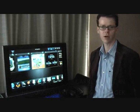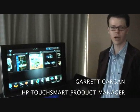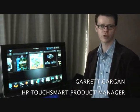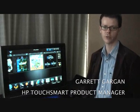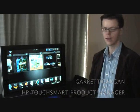Hello, my name is Derek Arden, and I'm the product manager for this HP Touchmart IQ 800 series PC.